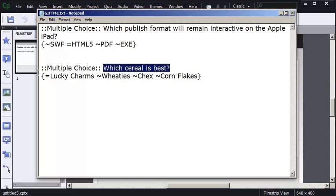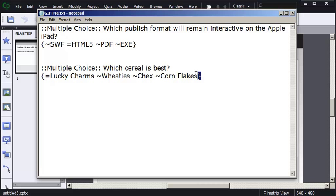And then in the brackets, I've got an open bracket here, a closed bracket. I've got my answers. And I've got four answers. The correct answer should have an equal sign. The distractors would have a tilde.